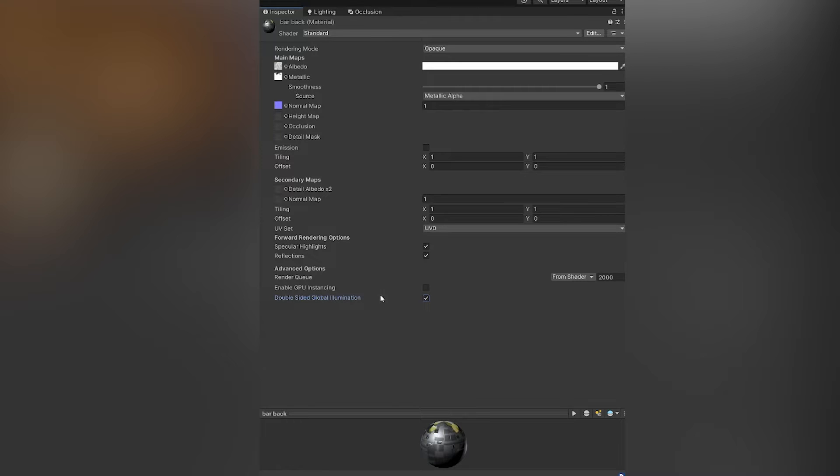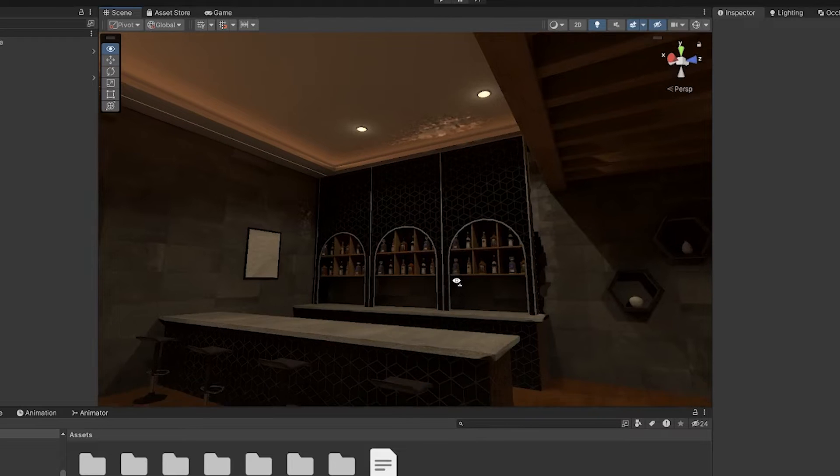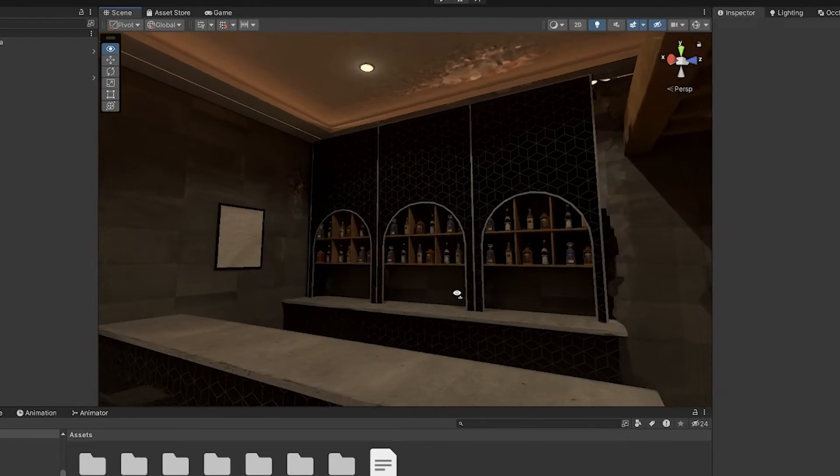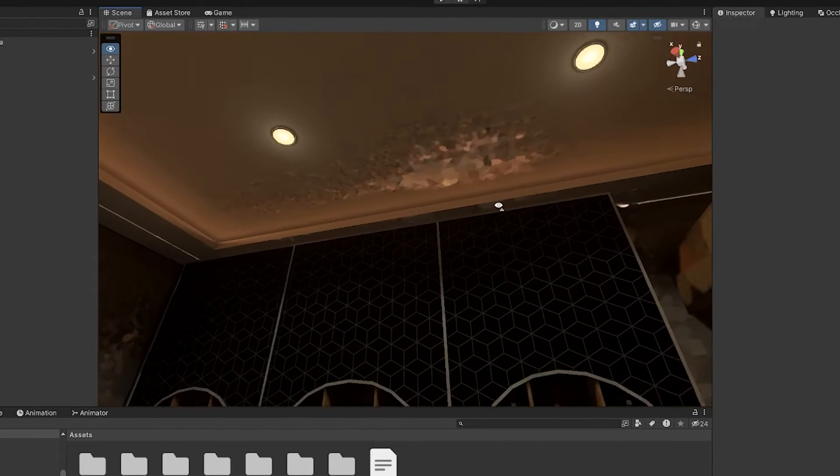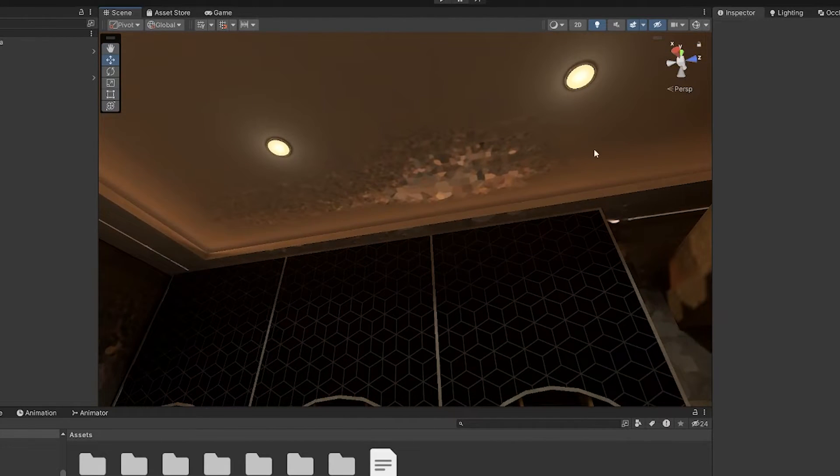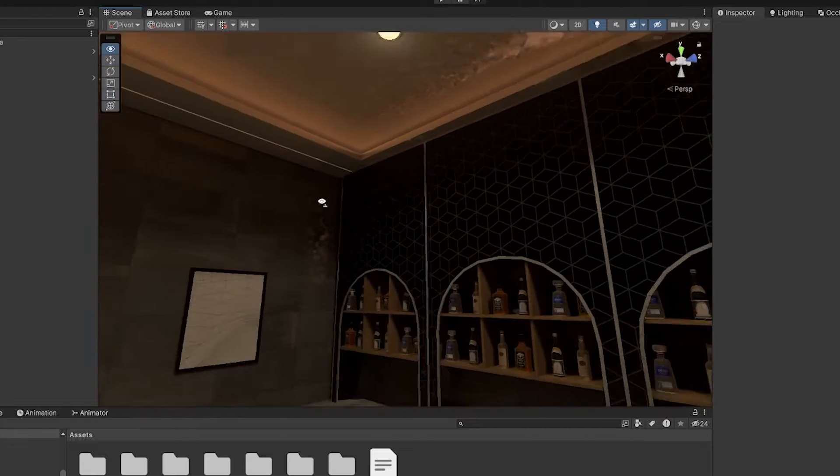This will usually only happen if you're using the progressive light mapper that comes with Unity. So if you're getting these types of artifacts, this is probably your issue.